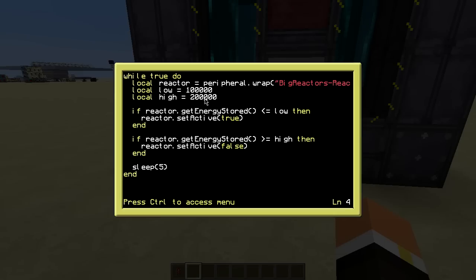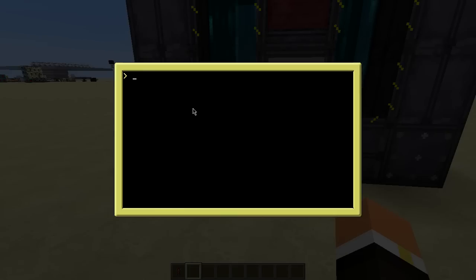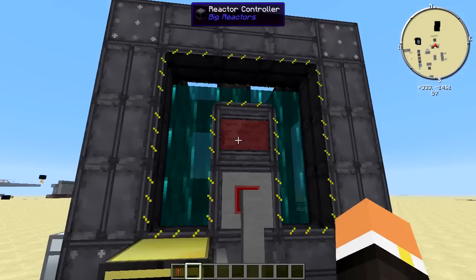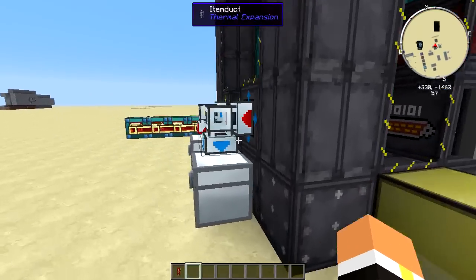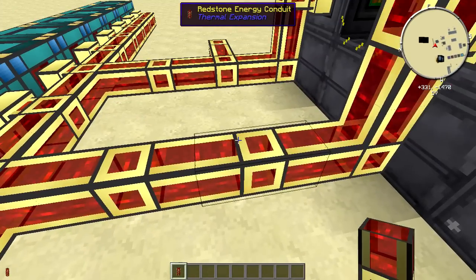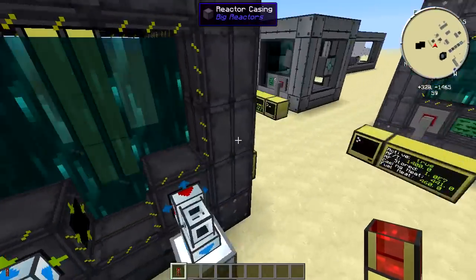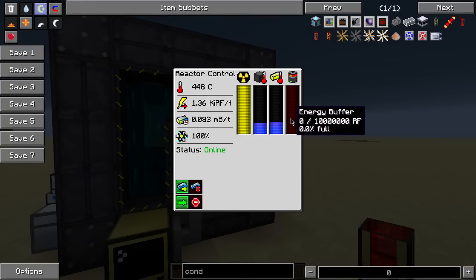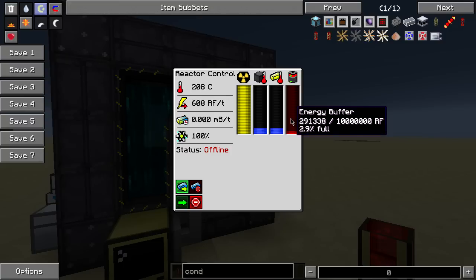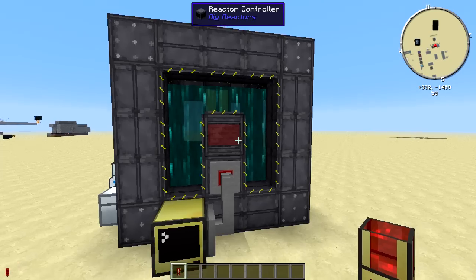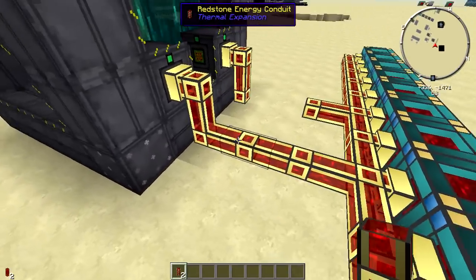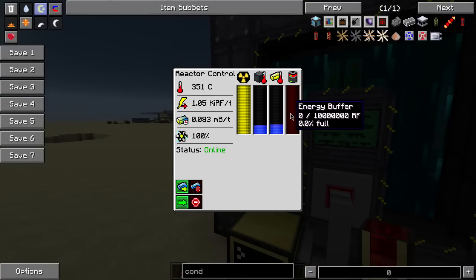So if it has 200,000 RF or more, it turns off. We can see the reactor is currently at 370,000 RF — that's why it's off. If we drain some of the stored energy, it drops below 100,000 and the reactor kicks back on. Then once it builds back up past 200,000, the computer automatically calls setActive(false) and cuts it off.